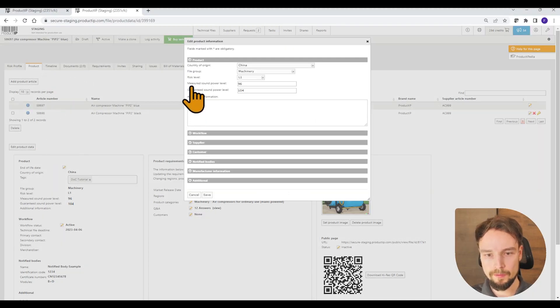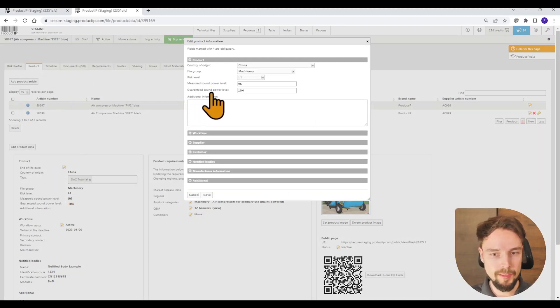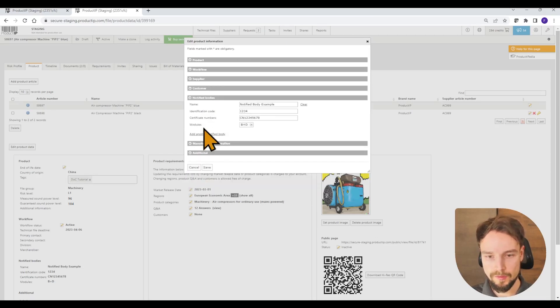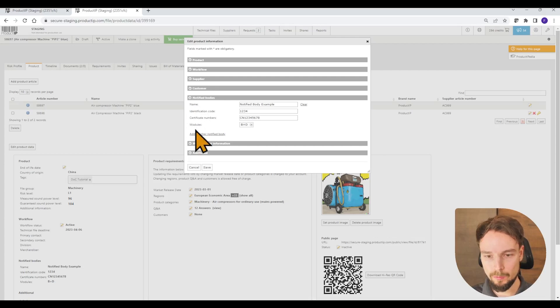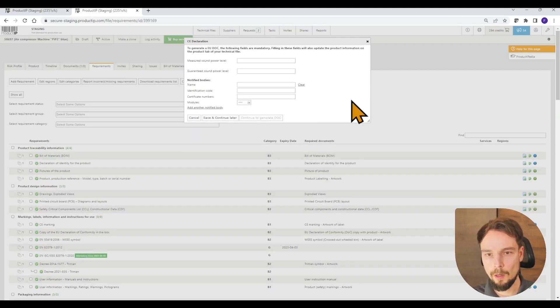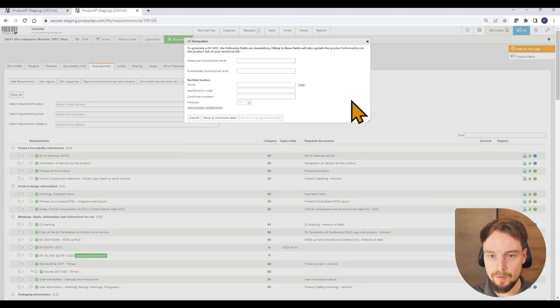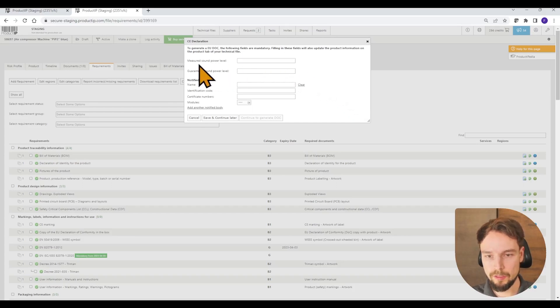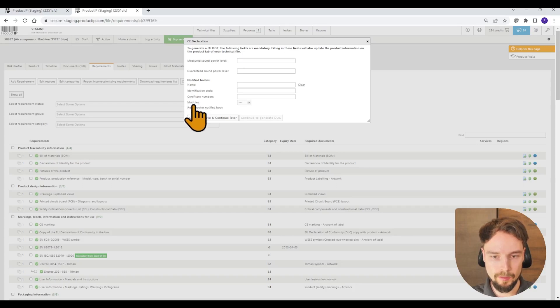Here you can already find the measured sound power level, guaranteed sound power level or in a different section, for example, the notified body that we saw before. Now back to our compressor. So our compressor is asking us to fill information such as the sound power level and the notified body information.